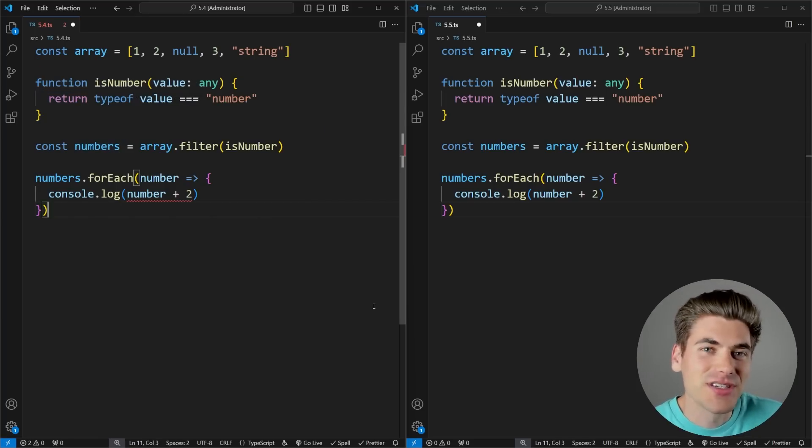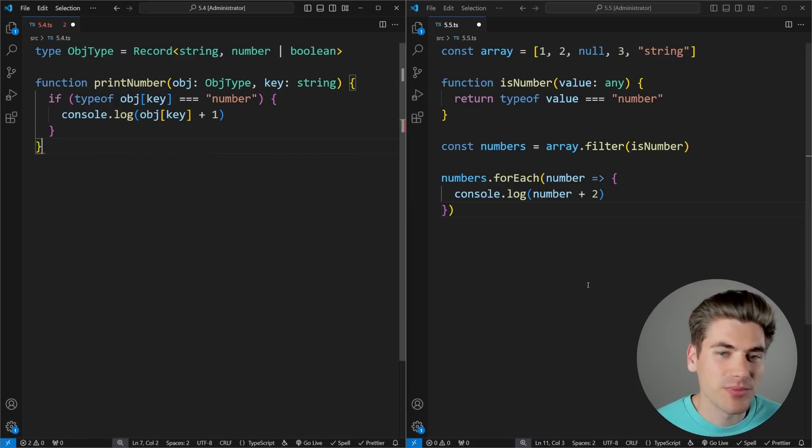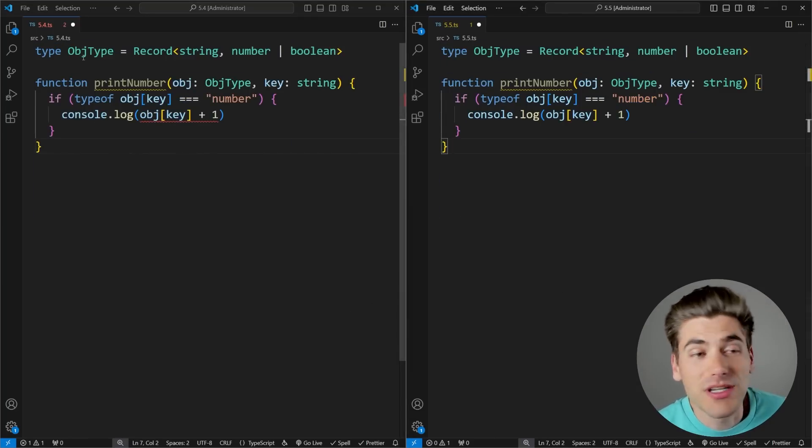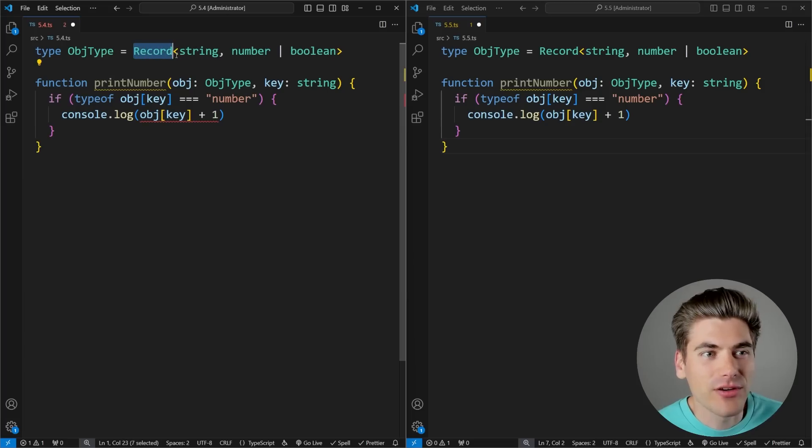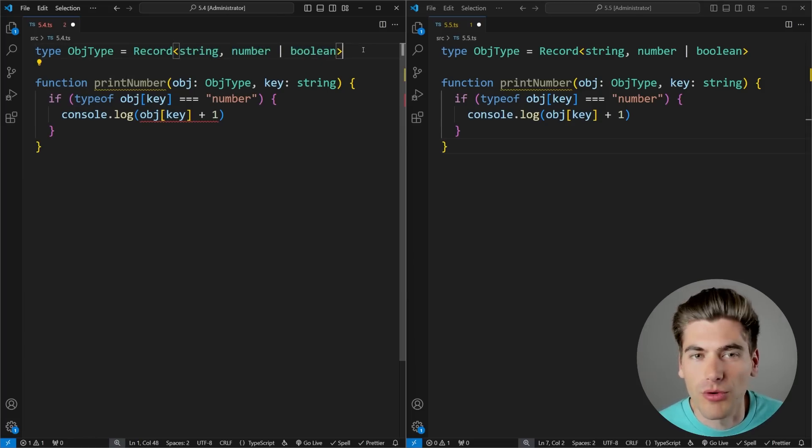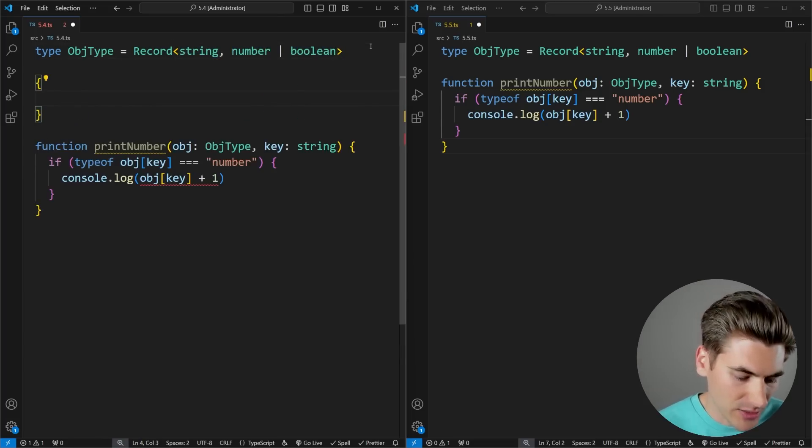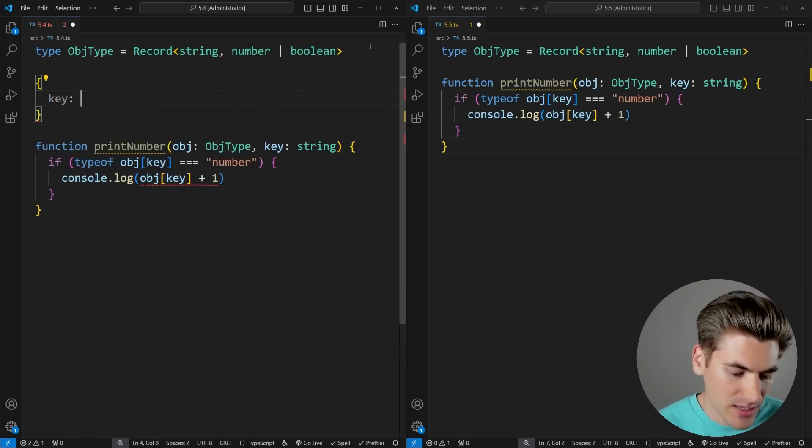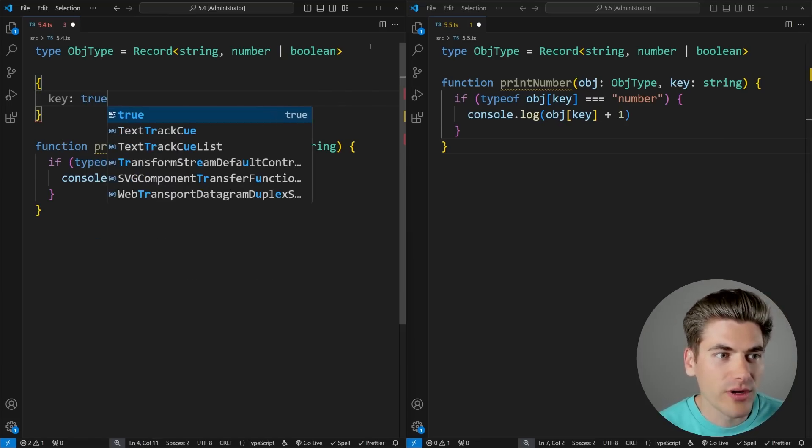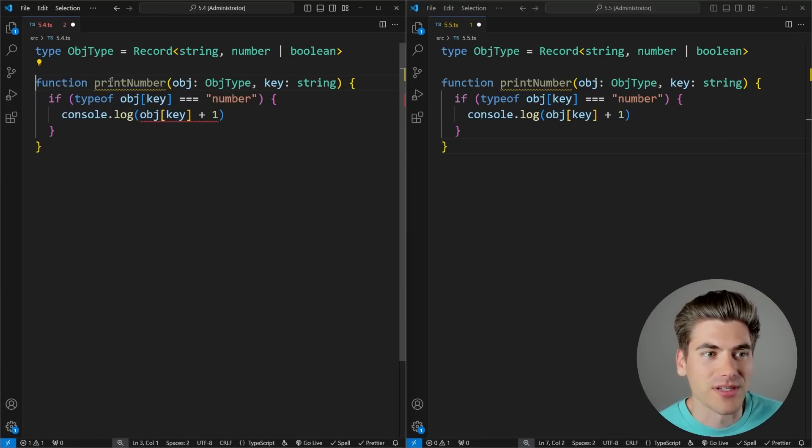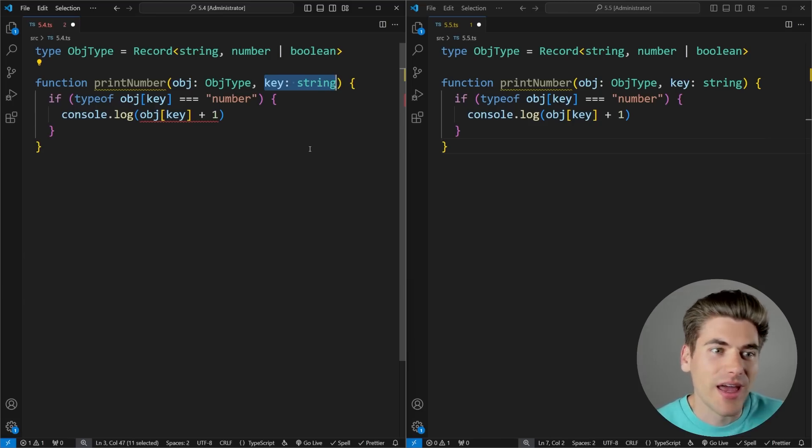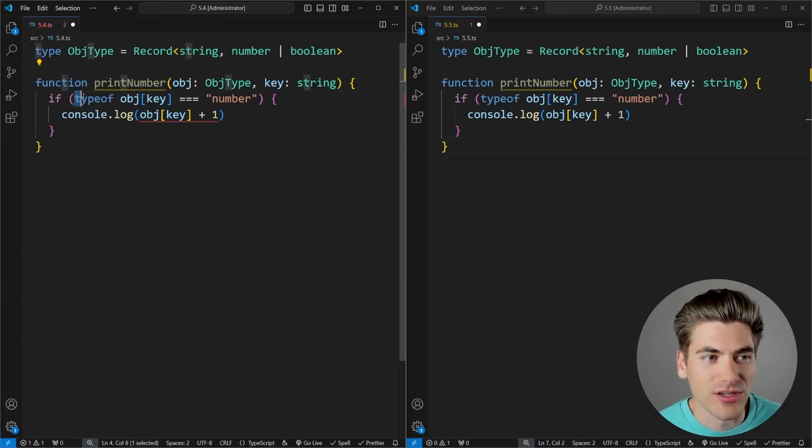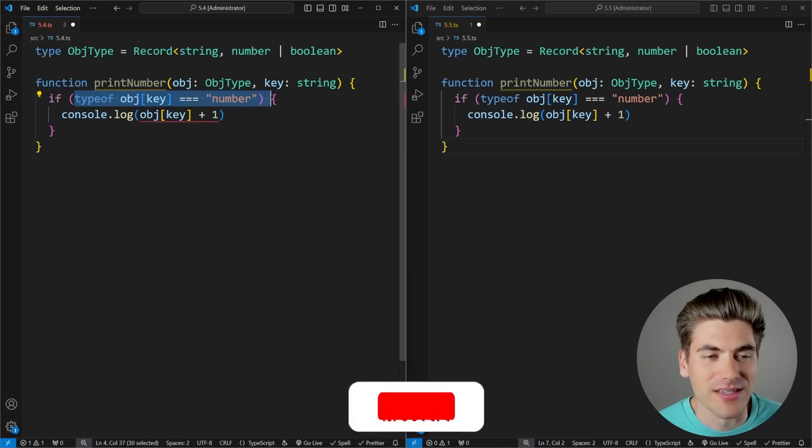It just makes type inference inside of TypeScript so much better. And that's actually something that the next feature I want to talk about does as well. If I replace the code here, essentially what I have is a particular object type. You can see it's a record that has a string as the key, and the value is either a number or a Boolean. So it would be an object that looks like this - we have a key, and then this is either a number or it's going to be a Boolean. That's exactly what this object type represents. So I'm saying I pass in an object and I pass in a key, which is a string, and I want to just get the value and I want to print only the numbers. Here you can see I'm checking to see if my current object value is a number.